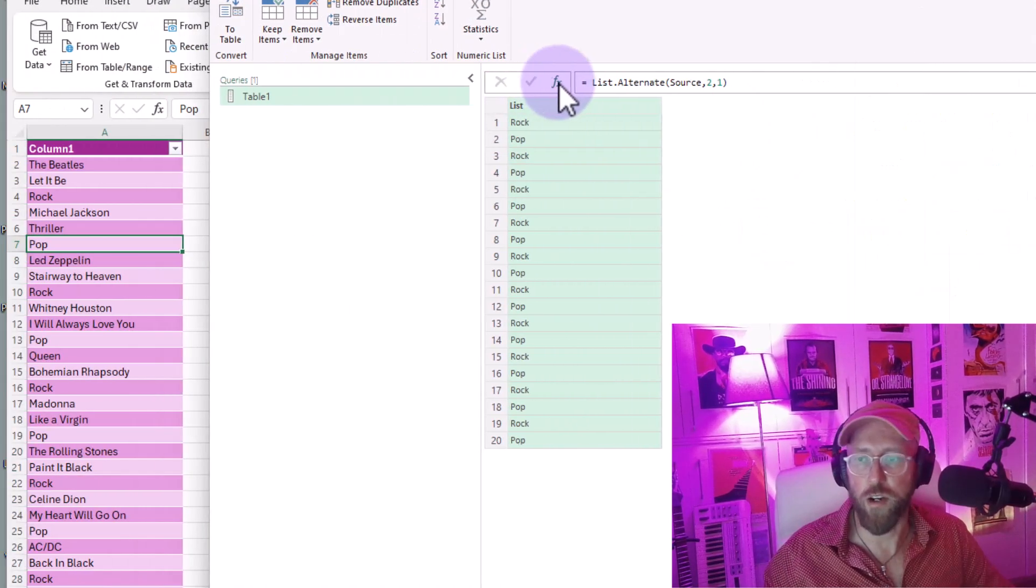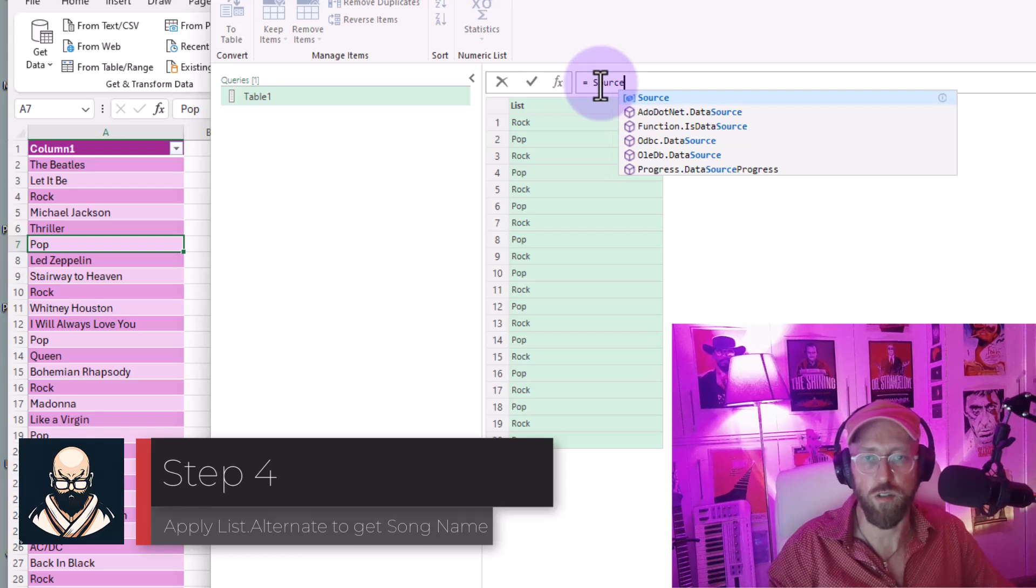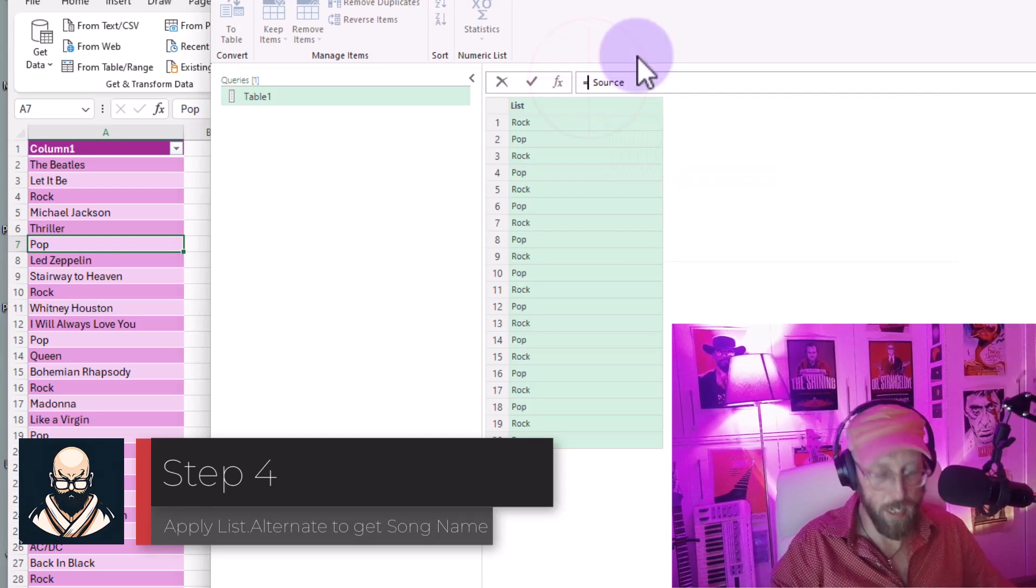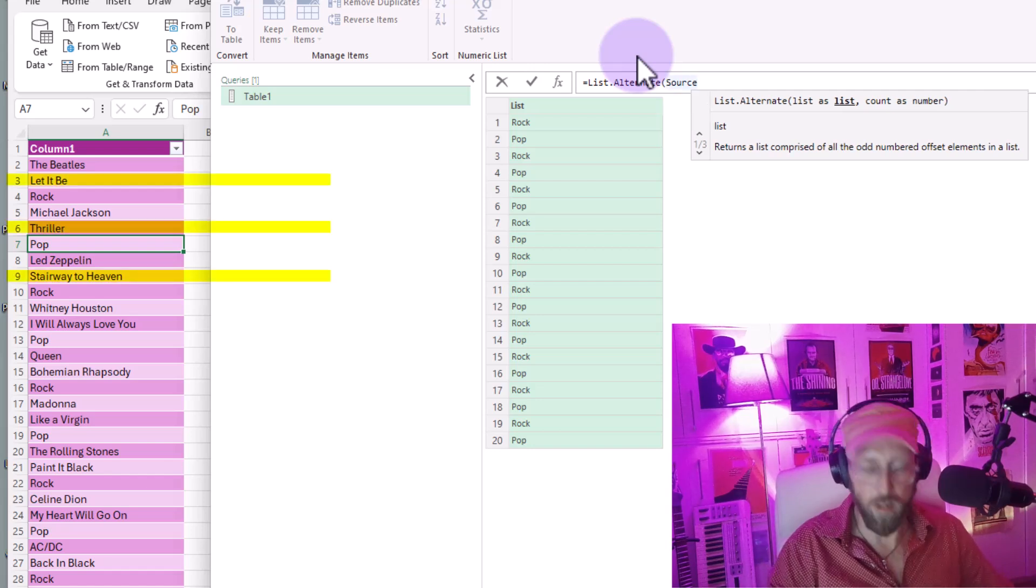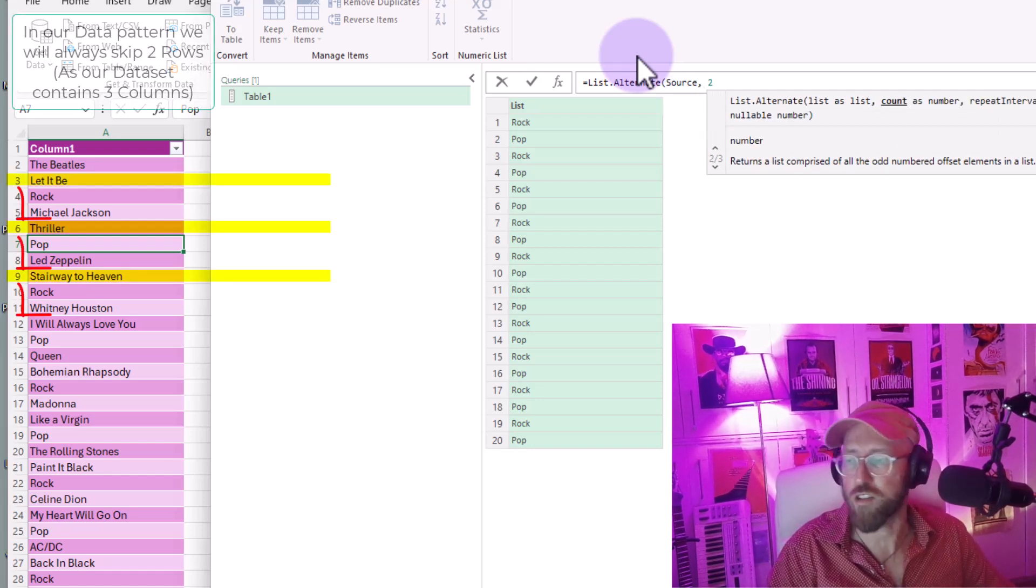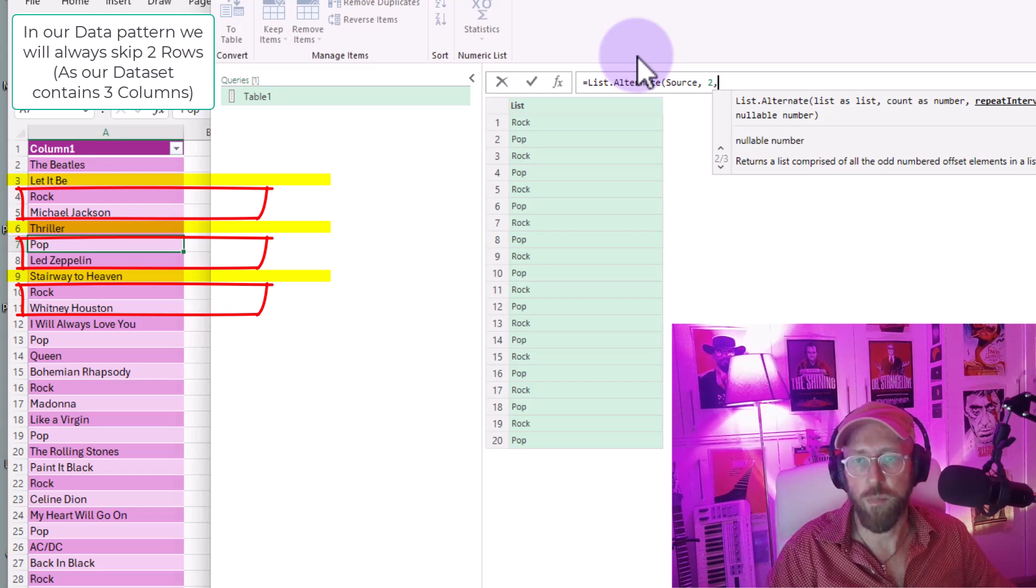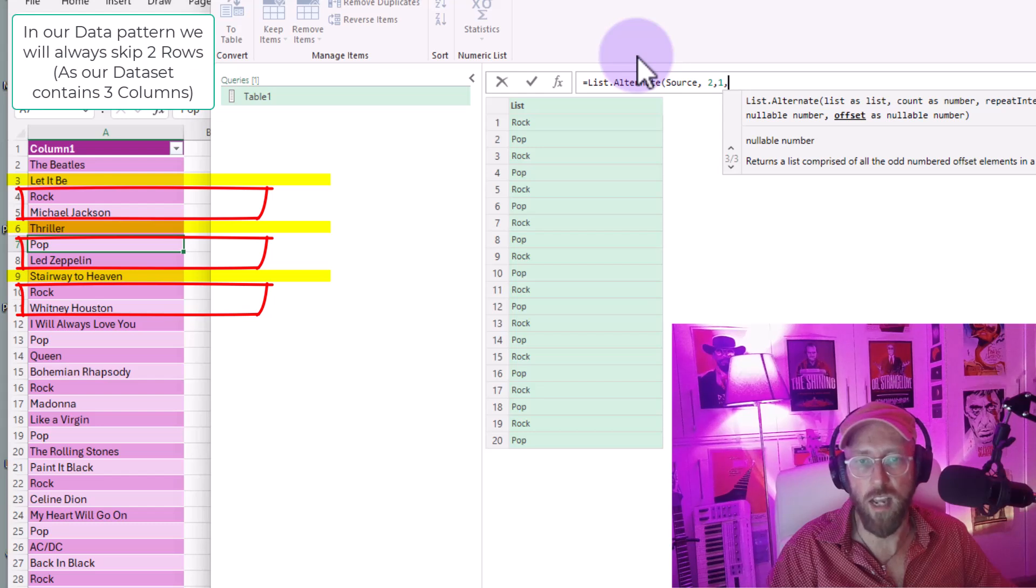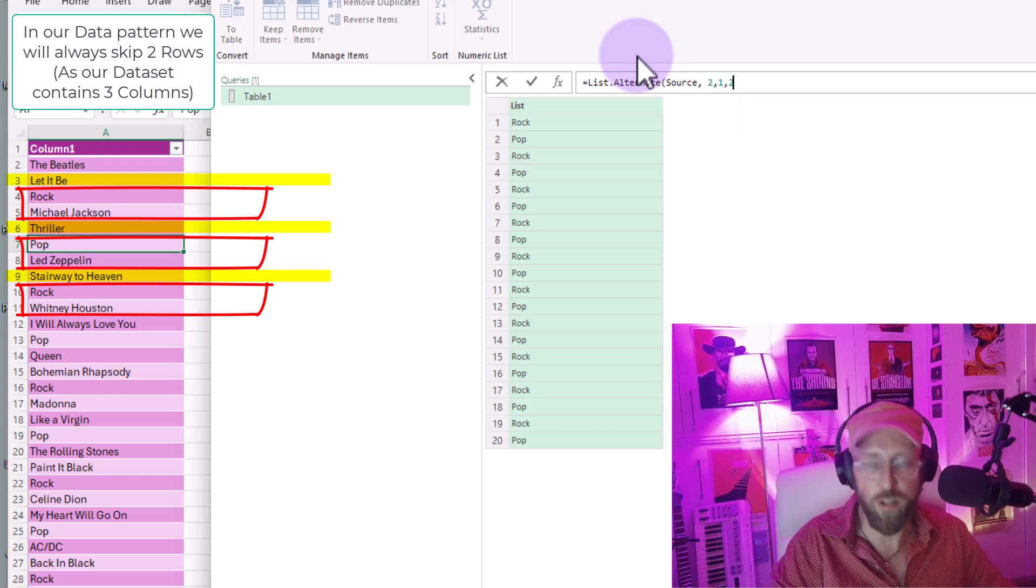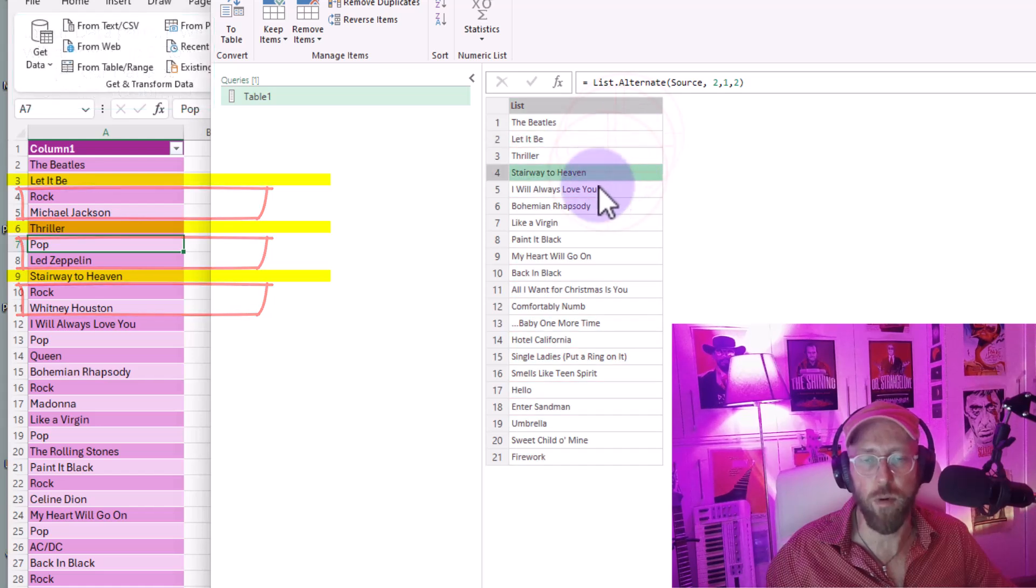Now the next one, let's start a new step. Let's do the same thing, refer to the source. We say list.alternate. Now this one is the tricky one. We're going to say we want to skip every two rows, and we want to do it in repeat intervals of one. And I want to start at two, item number two.